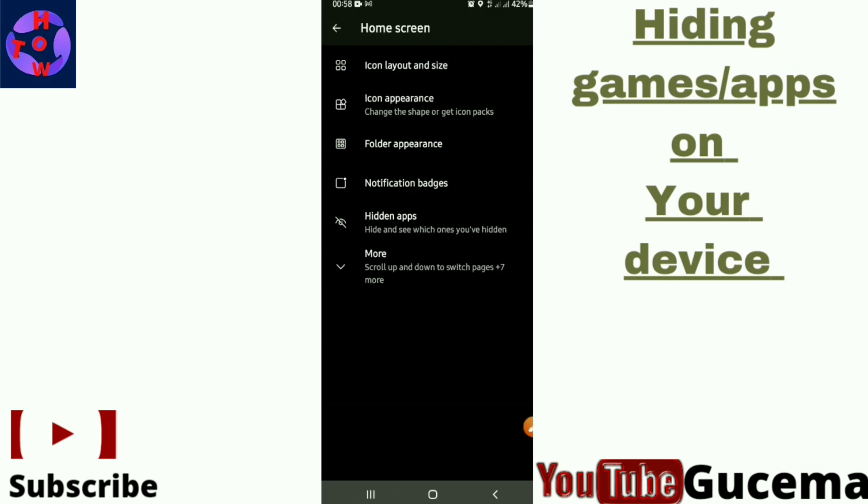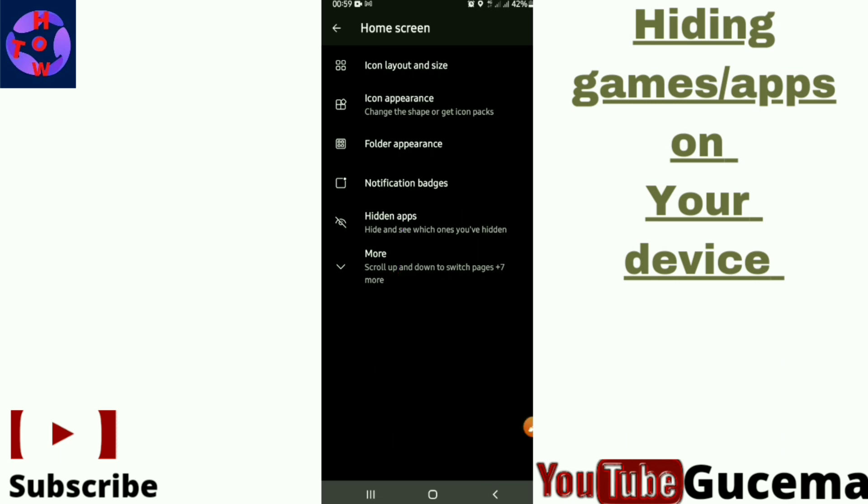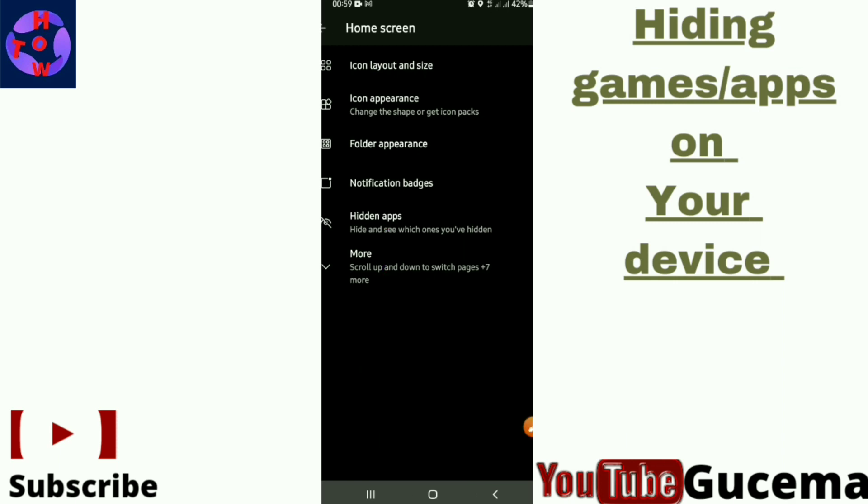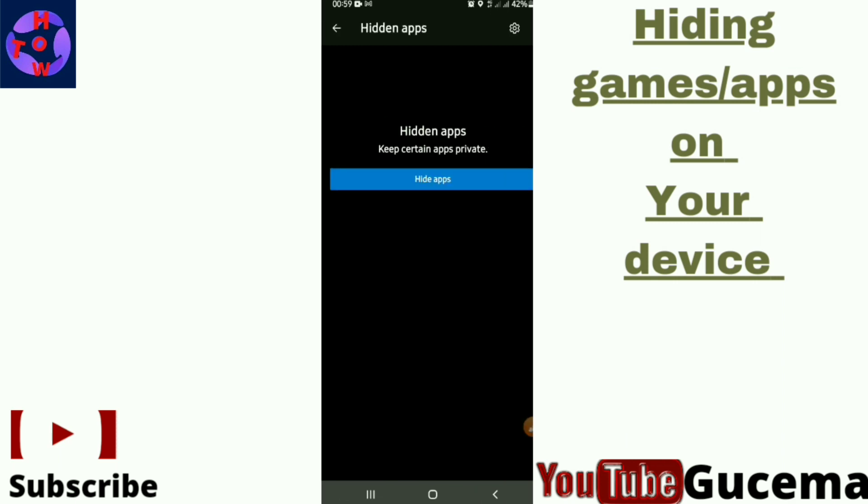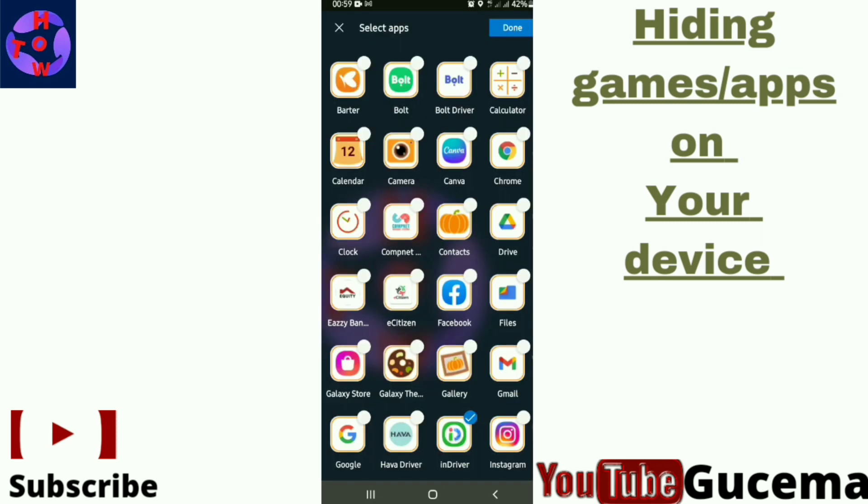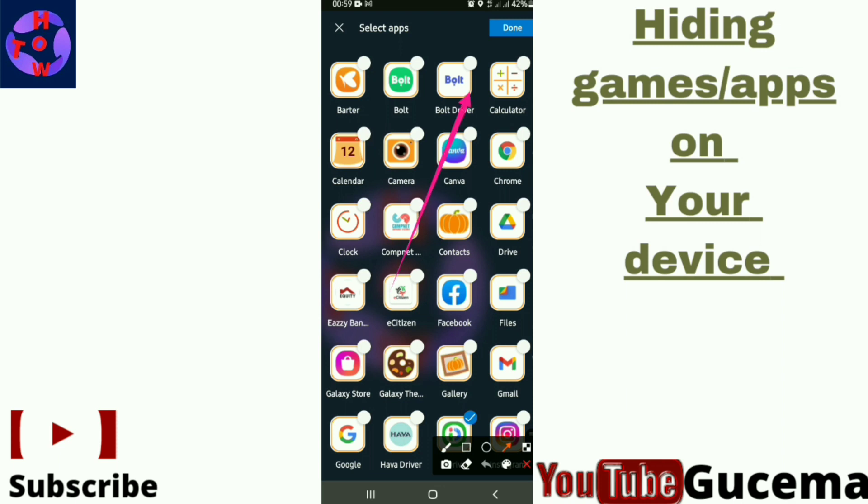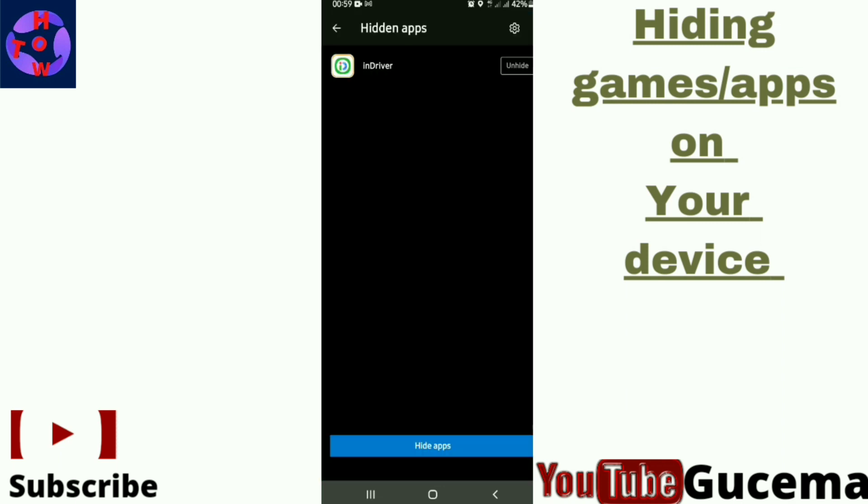Then you get the part to hide your apps. It is known as the hidden apps. Just tap there to open, then you tap on hide apps. Select the main apps that you want to hide. Finally, you tap on done. When you want to unhide the apps, you just repeat the procedures then tap on unhide.